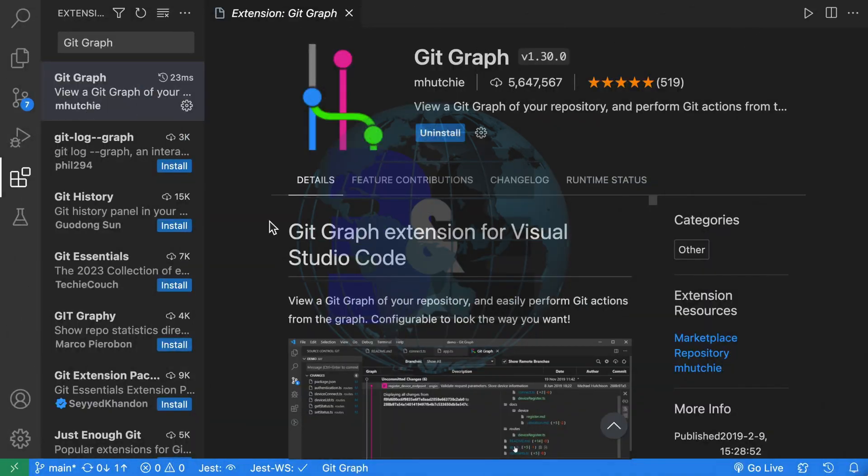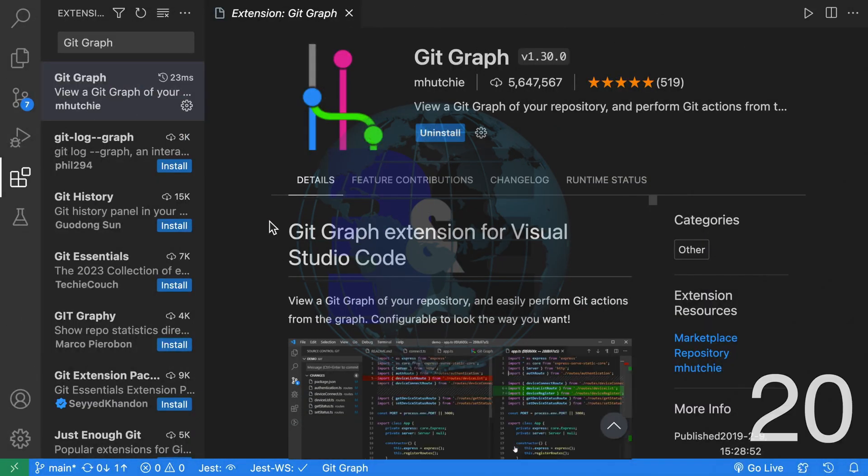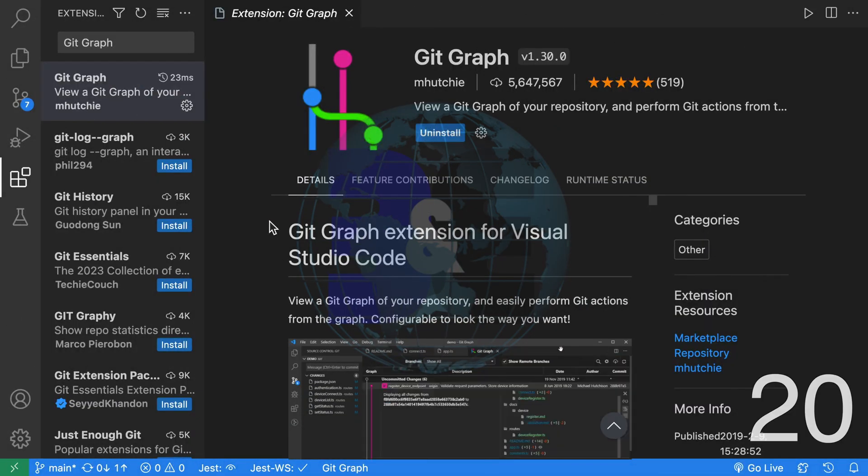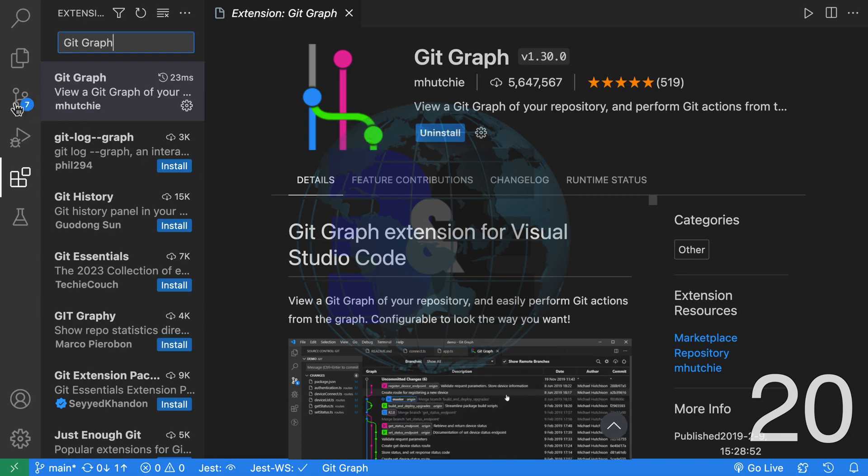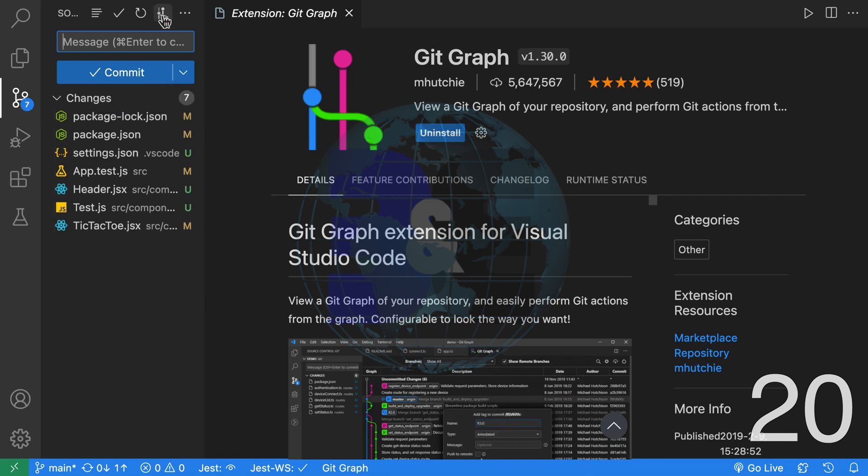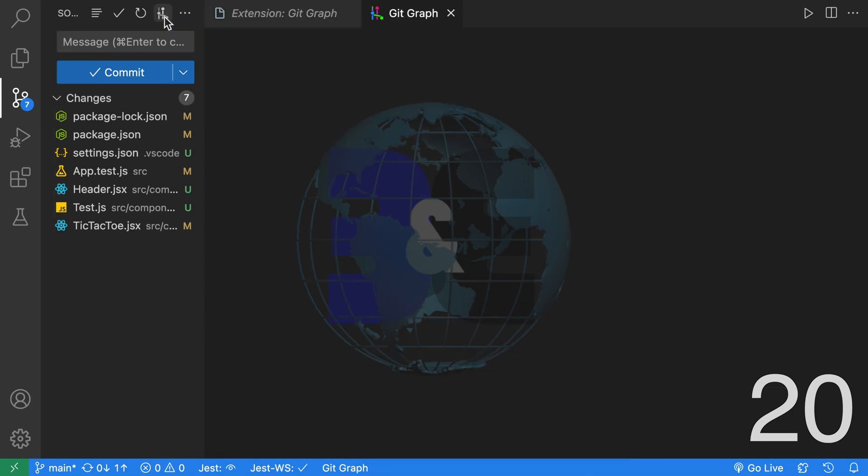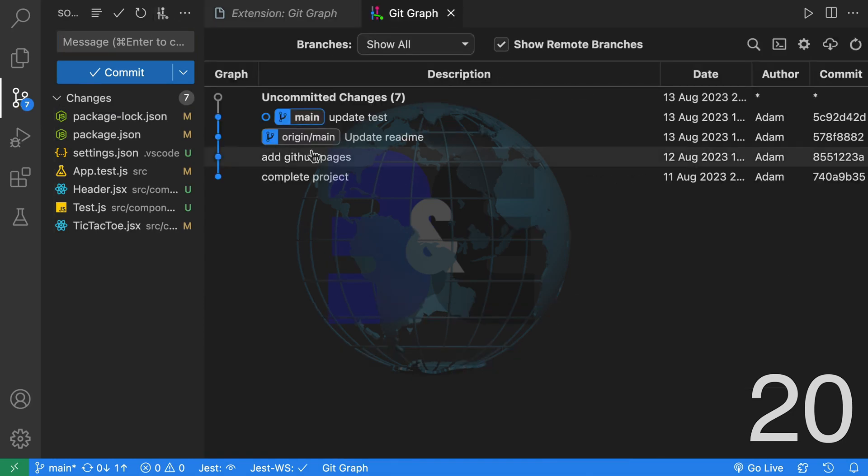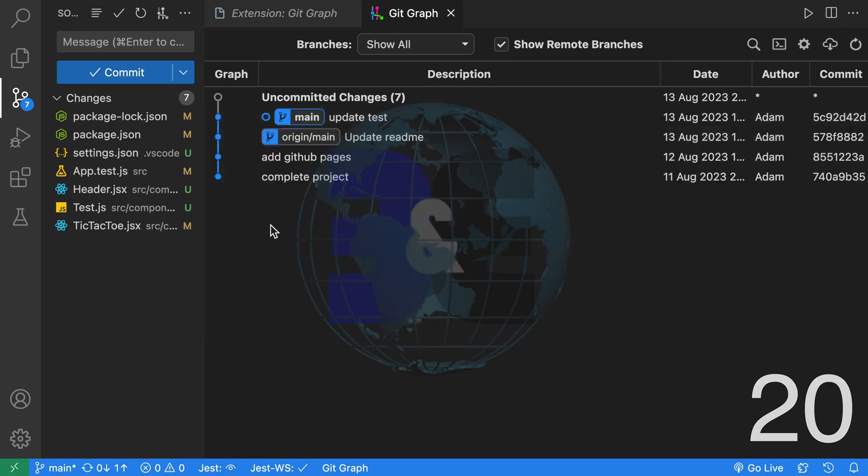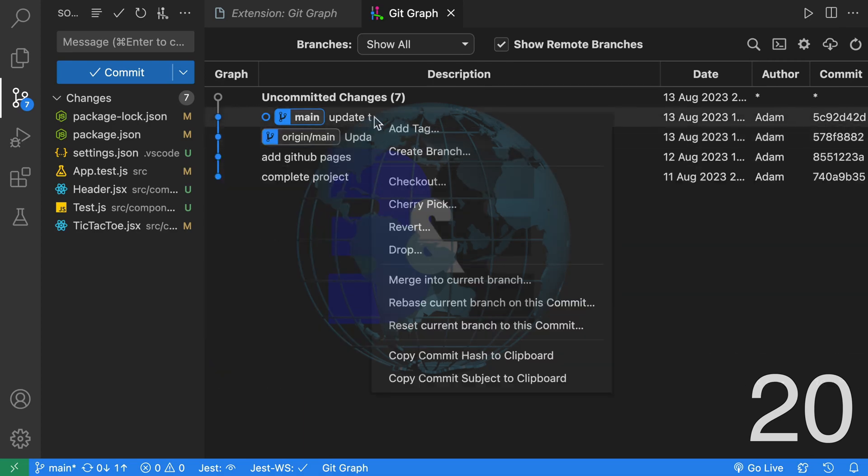Twenty, another extension that's similar to Git History is Git Graph. Git Graph can be accessed the same way by going to your source control tab and clicking on this icon. As you can see, we have a graphical representation of our Git history. From here, we can perform various actions just like Git History.